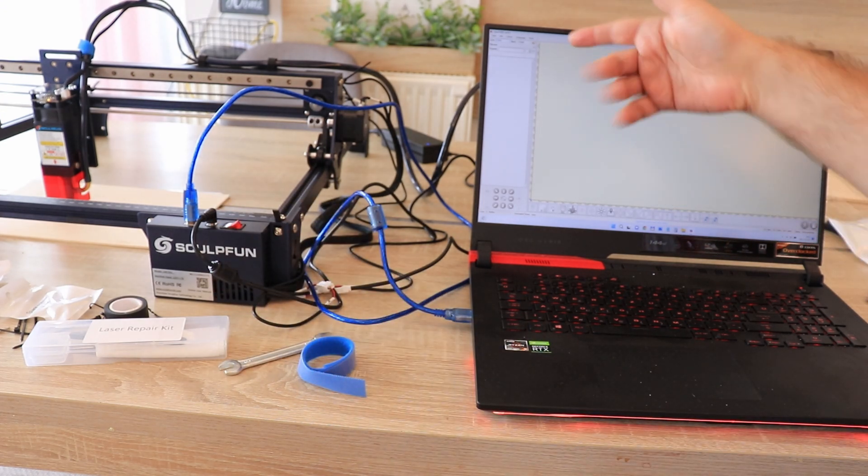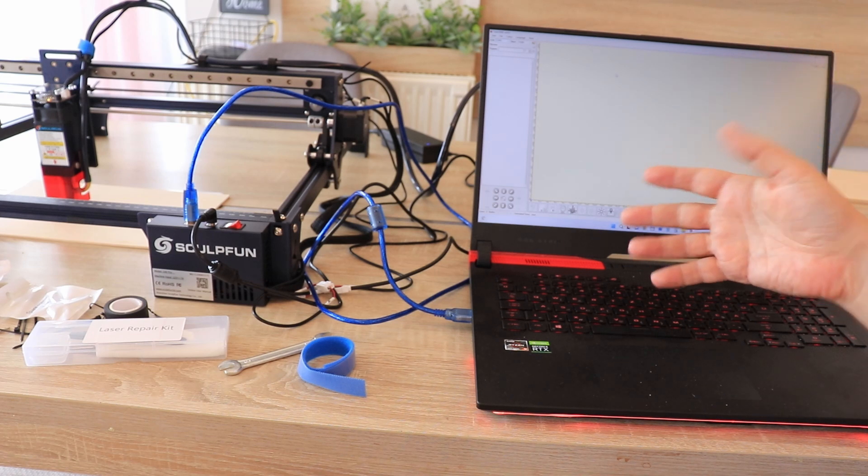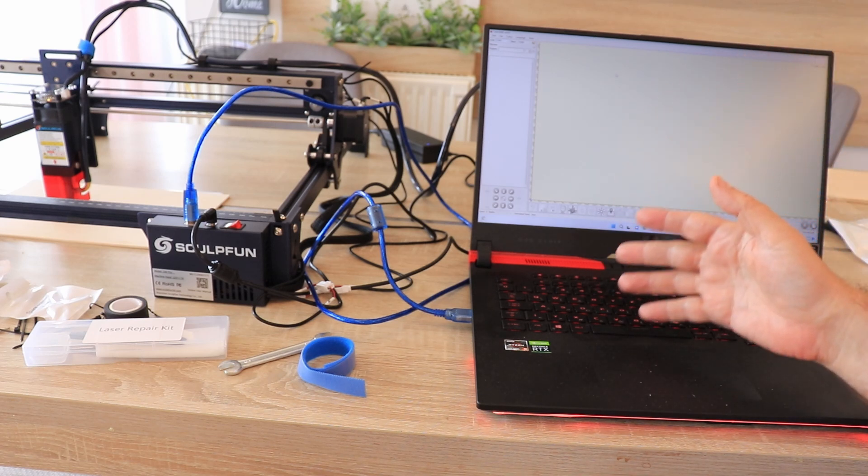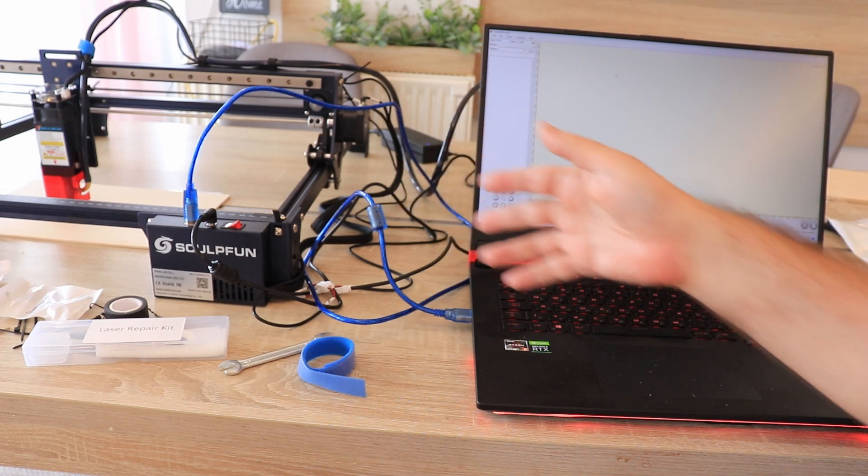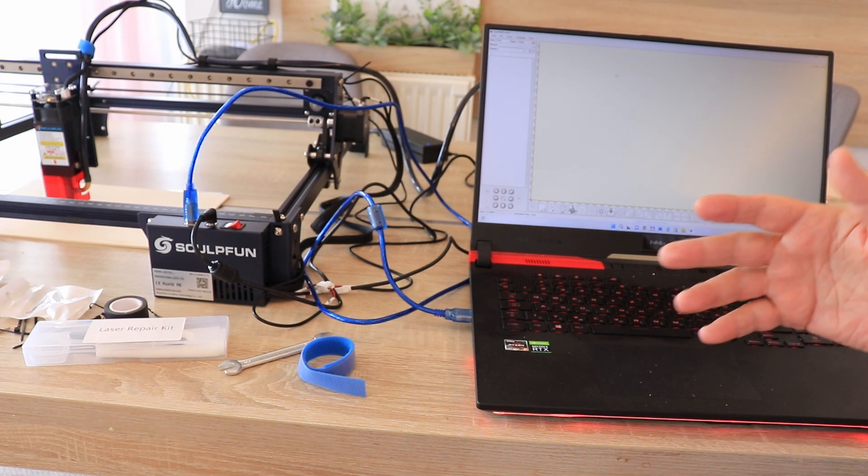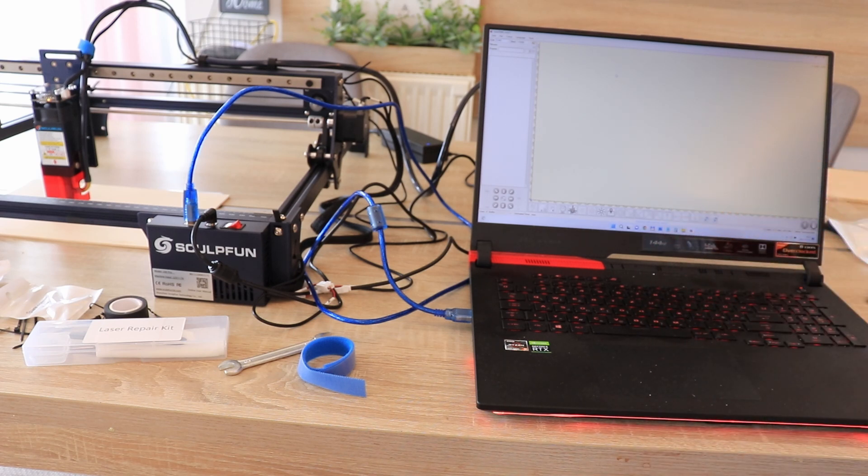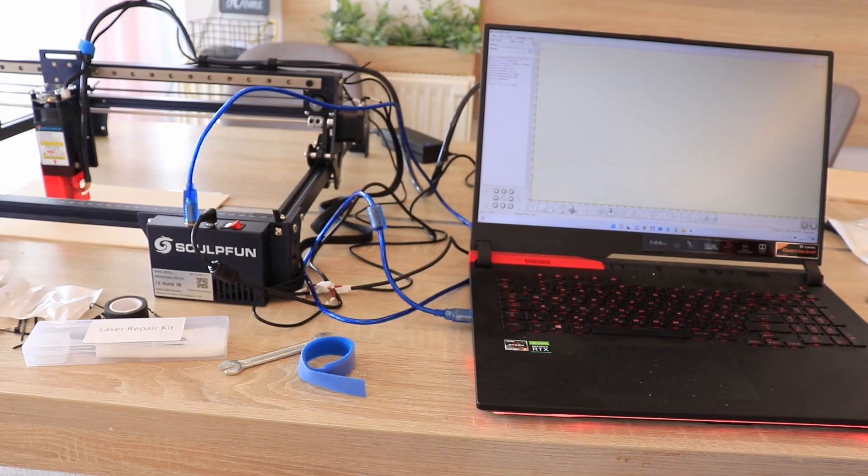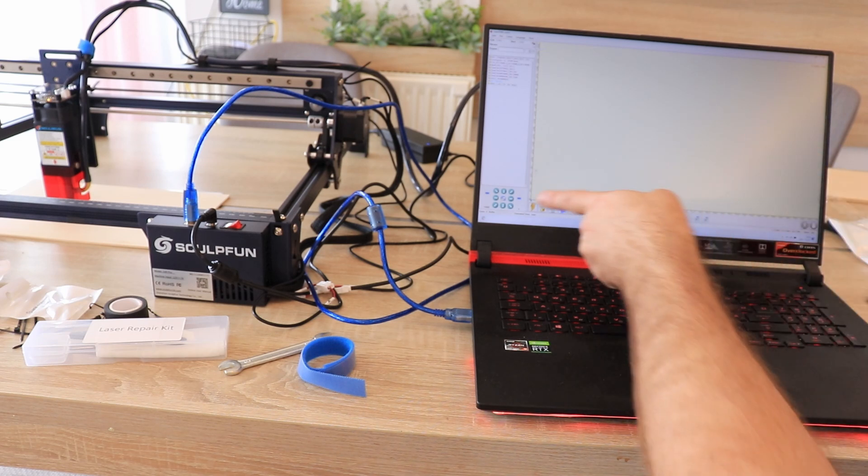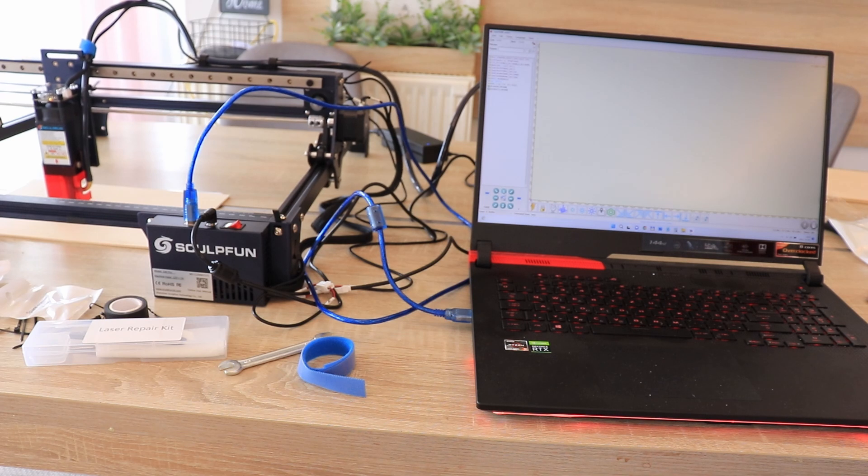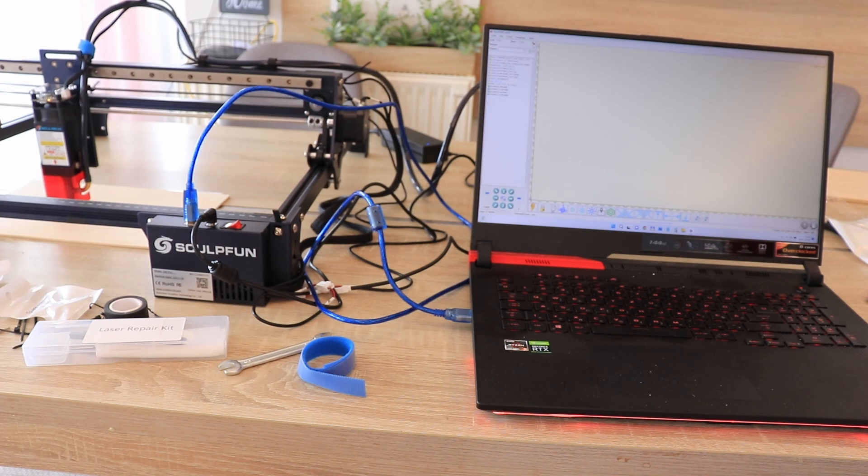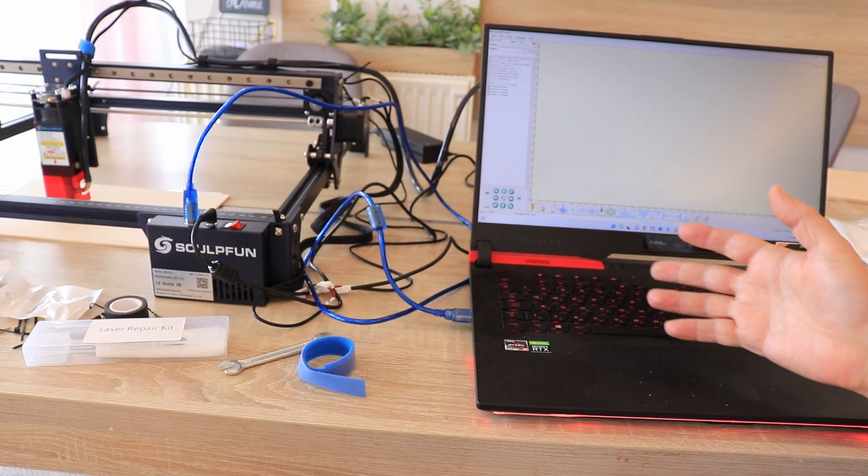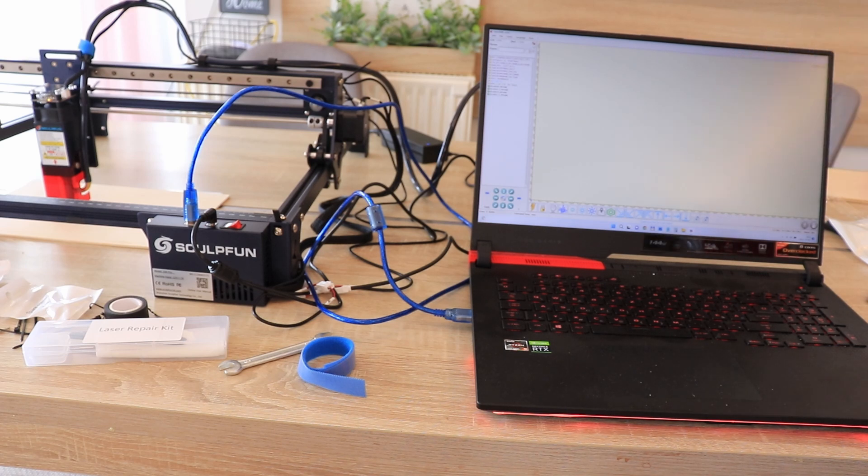For engraving I will use LaserGRBL which is free software but it is available only for Windows. But it is also compatible with LightBurn which is available on Mac and Linux operating systems, but it's not completely free. If necessary the CH340 driver has to be installed. In my case it's already installed. I have to choose the COM port and then click on connect. It's connected and I immediately want to see if I can move the axis. Everything is connected correctly and I can start with the test engravings.